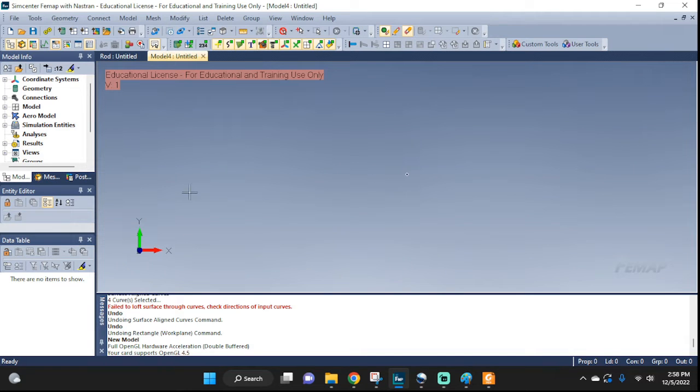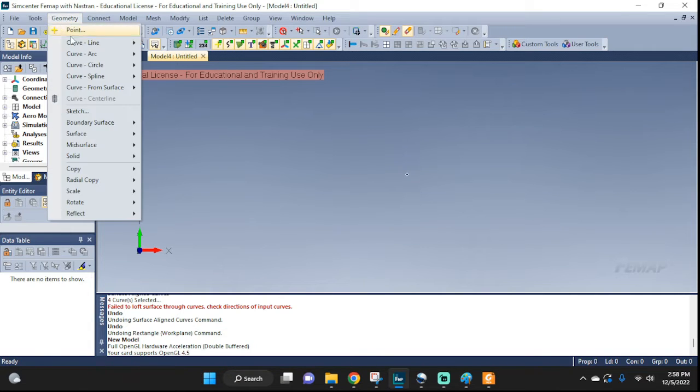Welcome back to Femap. In this video, we're going to do a normal mode analysis on a plate. Okay, let's set it up.